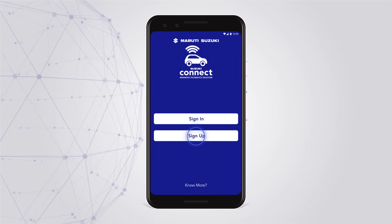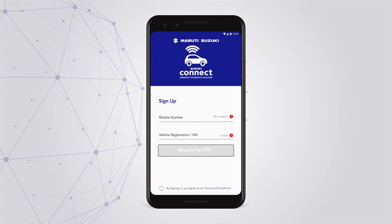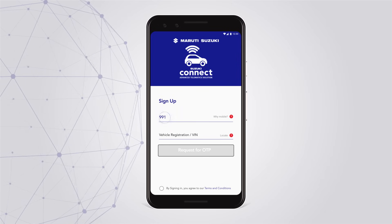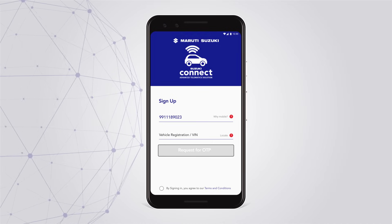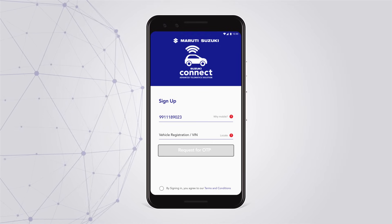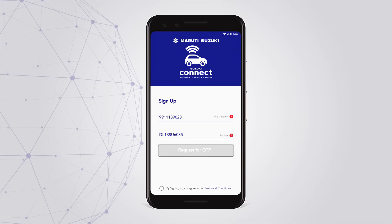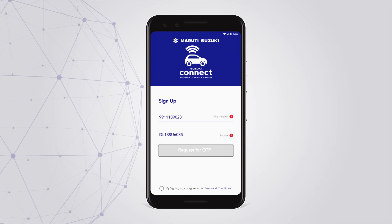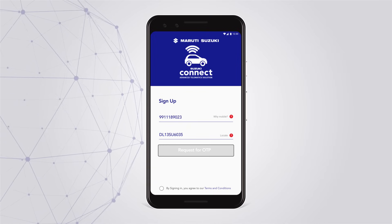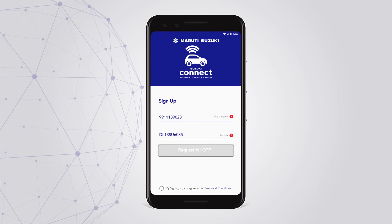As you click on the sign up button, you are directed to the login screen. Here, you are required to enter the registered phone number which was registered at the time of buying the car. You are also required to enter your vehicle registration number or vehicle identification number. To know where to locate the registration details, click the red icon at the corner.